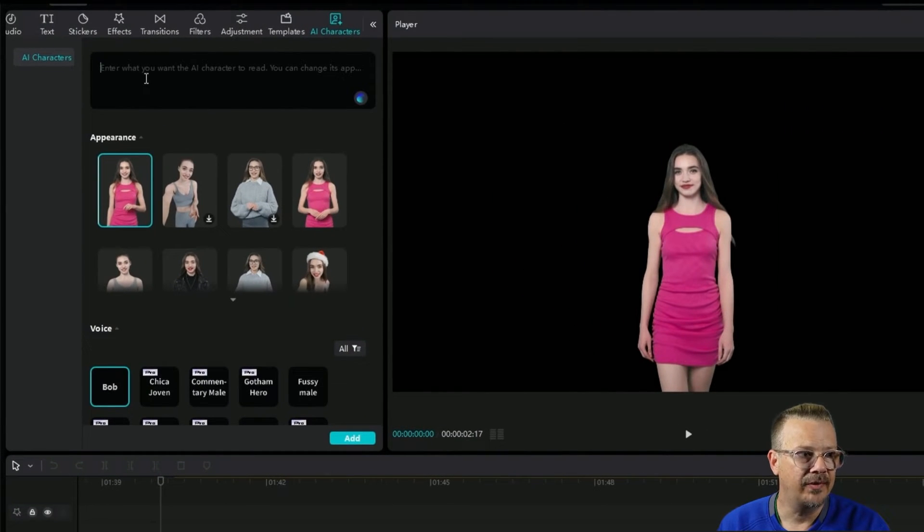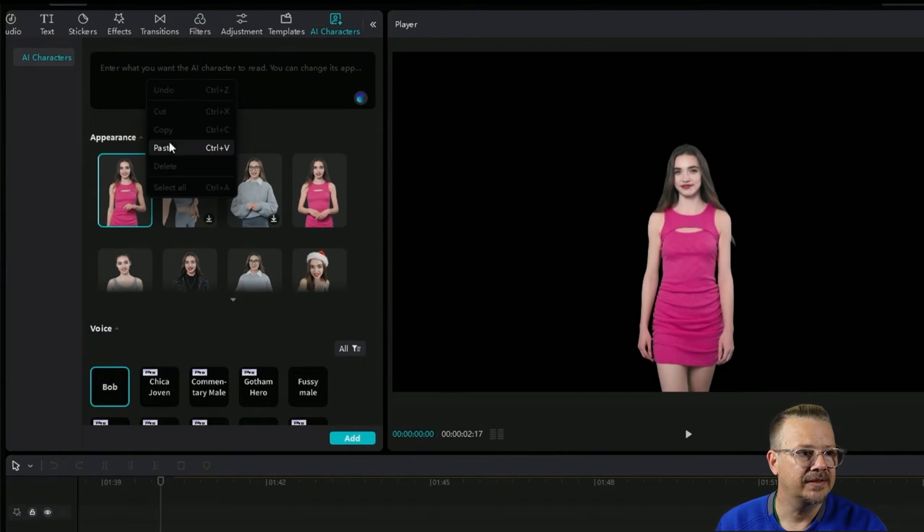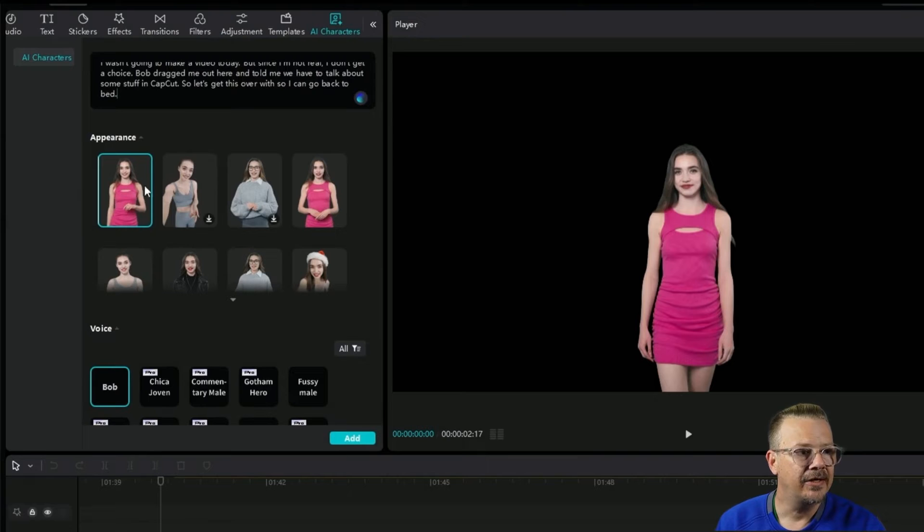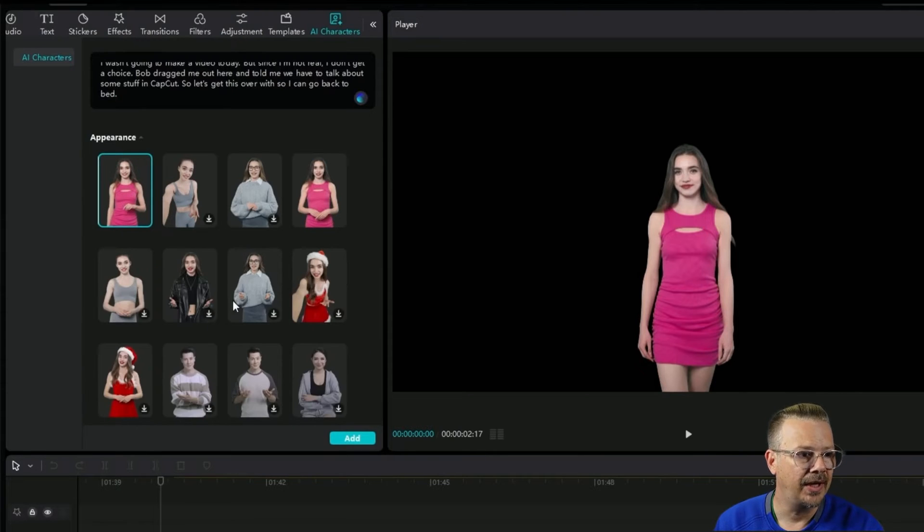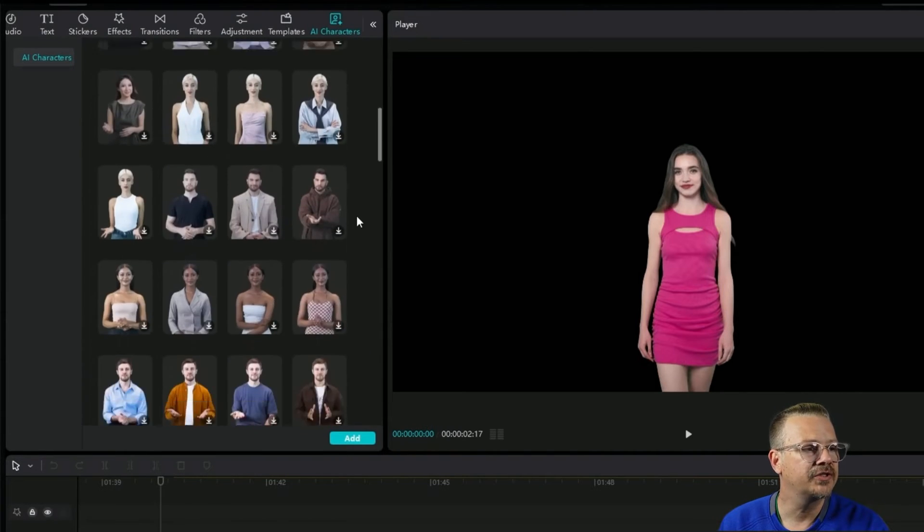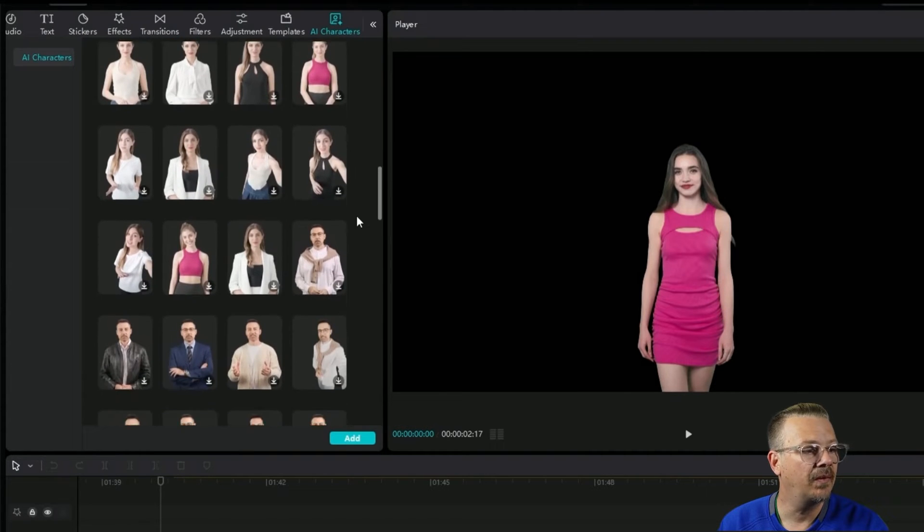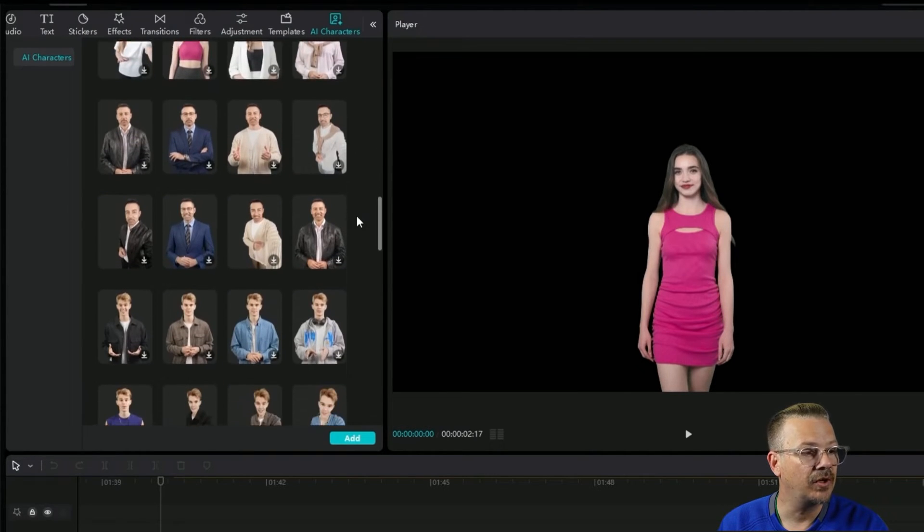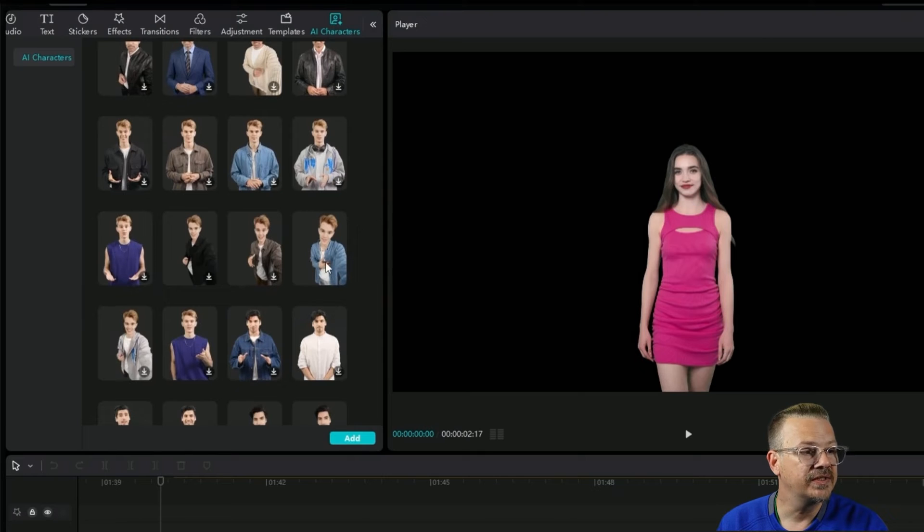We're going to start by adding an AI character and providing it a script from the media panel. So I'll paste in the script that I want my AI character to say. I've already copied that to my clipboard. I'll just paste that in. And then you can browse through the characters under this appearance area. We have a handful of characters to pick from, and most of them will have a single character that's in multiple different poses.